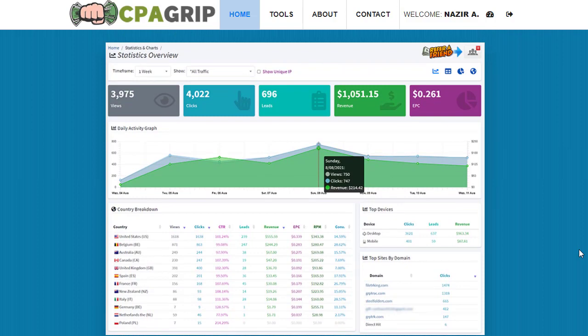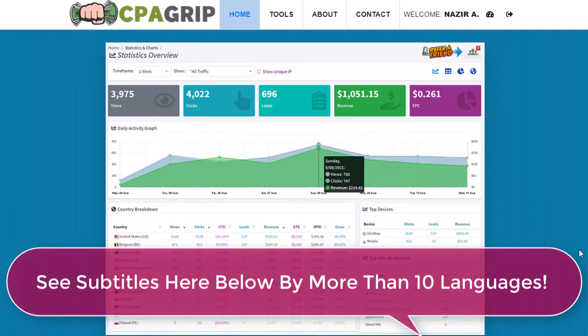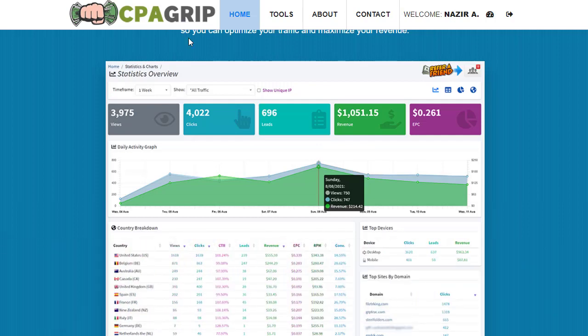Let's begin the strategy. The first and important thing is that you need to sign up for a specific account. For example, if you are promoting on CPA Grip, you need to sign up for a CPA Grip account and then log into your account before we show the method step by step.